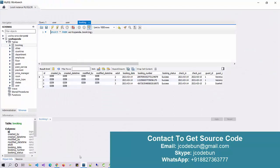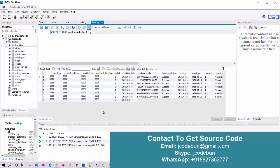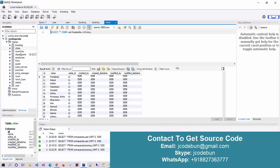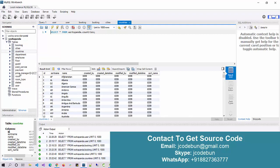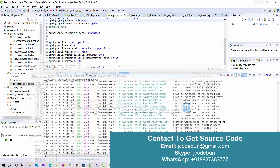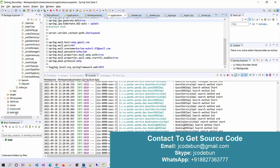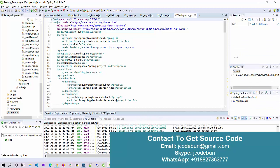Finally, the database section has a booking table containing all booking data, a cities table, a countries table, department, employee, guest, paid services, payment, and more. The backend uses foreign key relationships, follows MVC architecture, and is a Maven project managing dependencies via pom.xml.